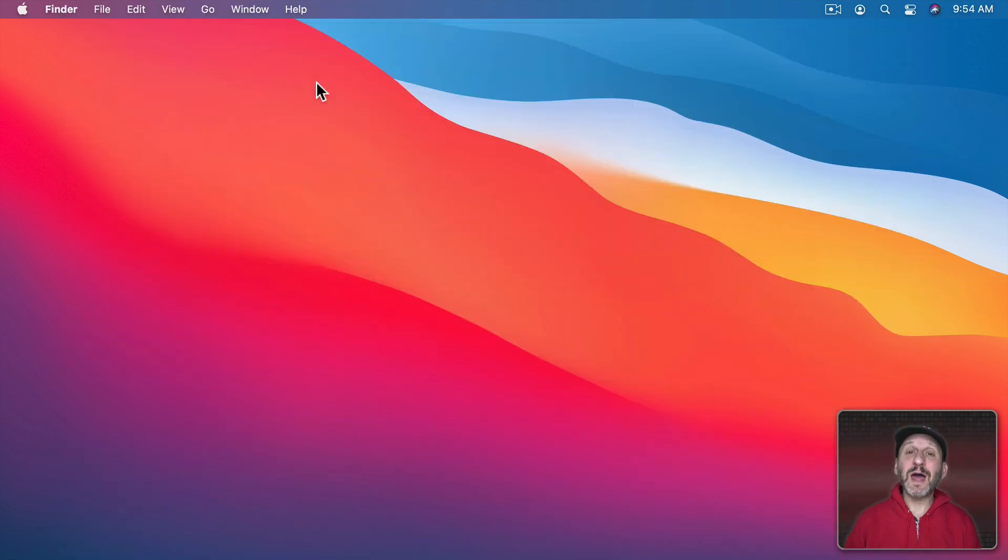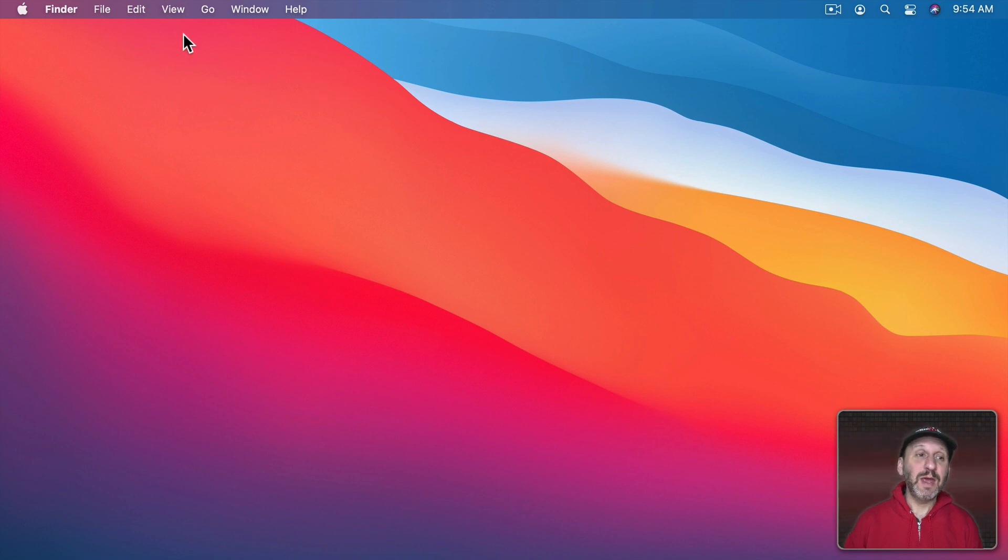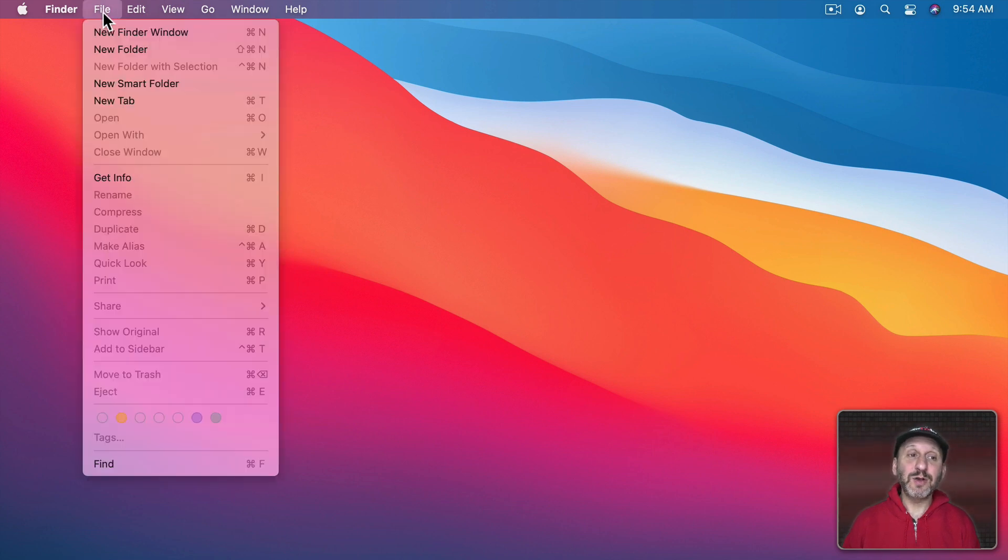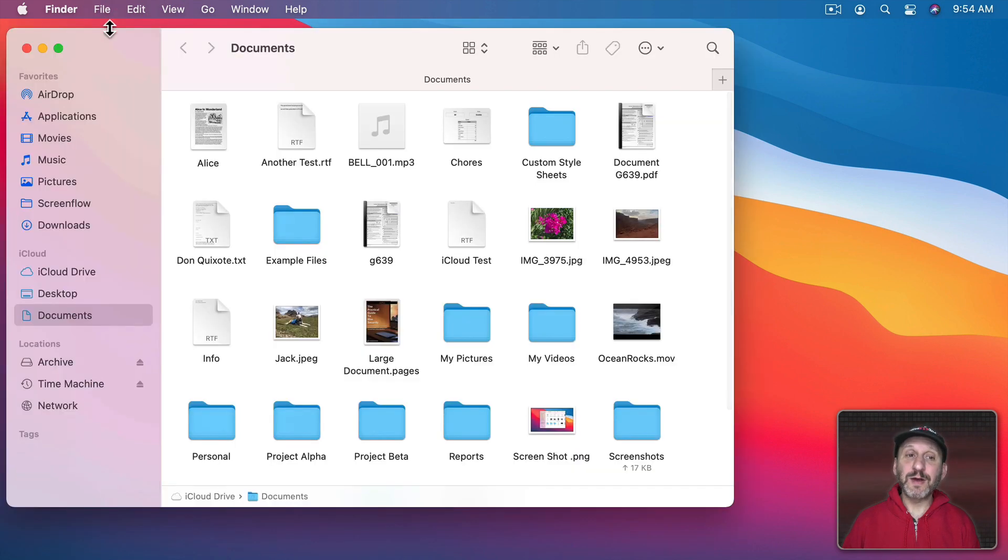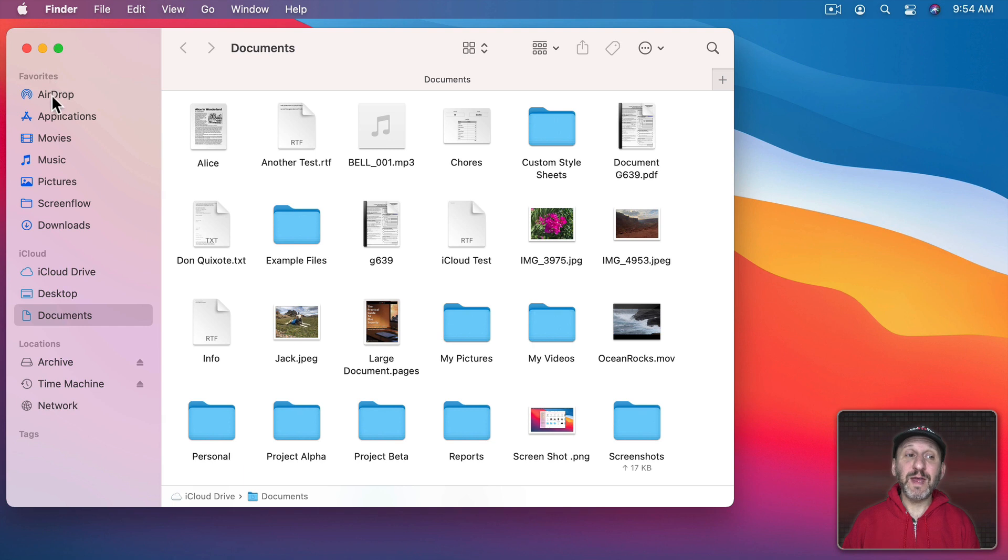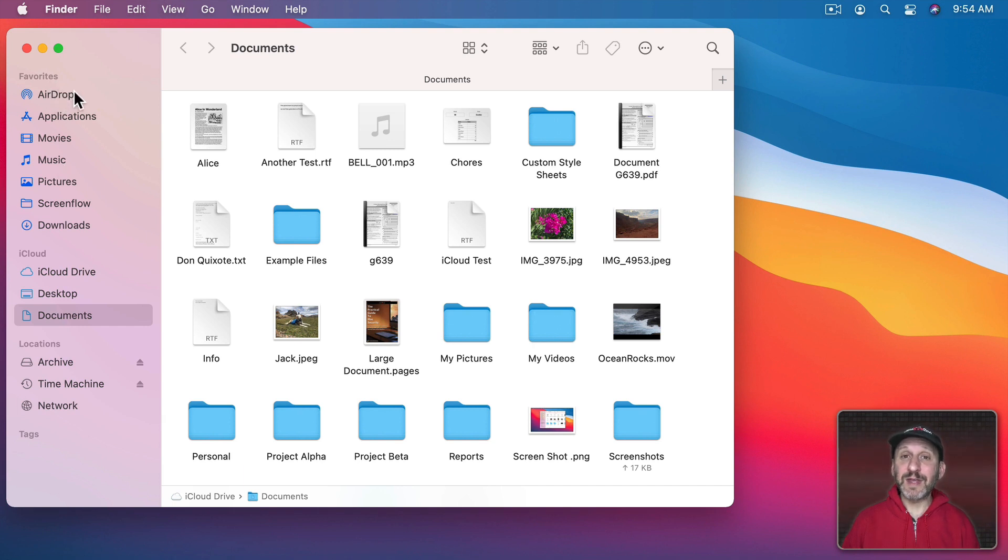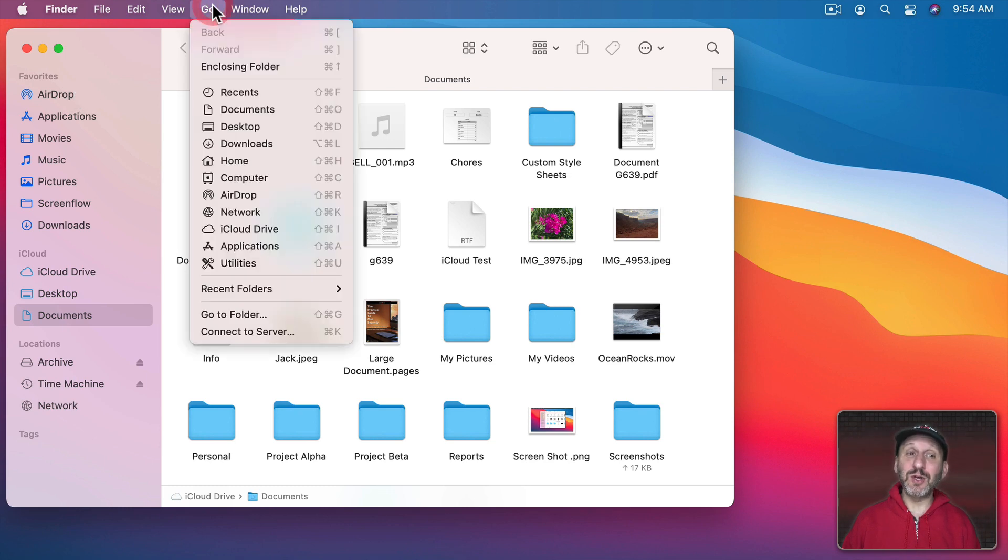But there's a way to do it without even using the app. If in the Finder you open a new Finder window you may find under Favorites here on the left a Recents folder. Now I don't have that here. I've turned that off but that's okay. I can always get to it by going to Go and then Recents.